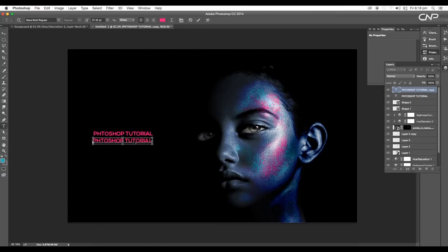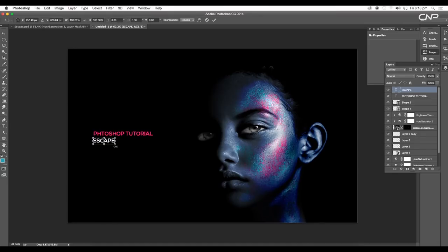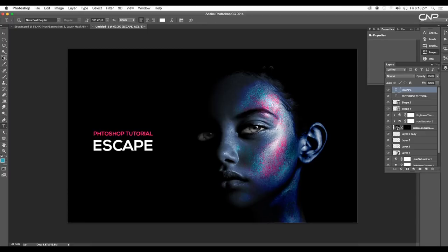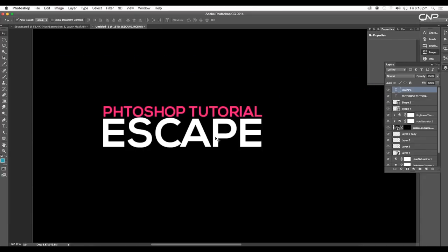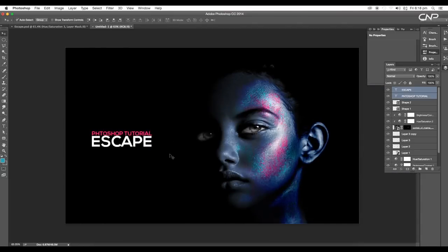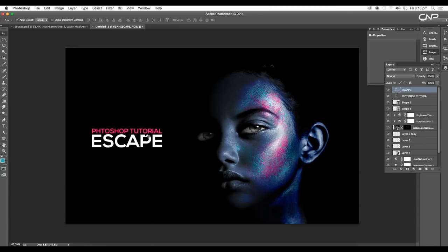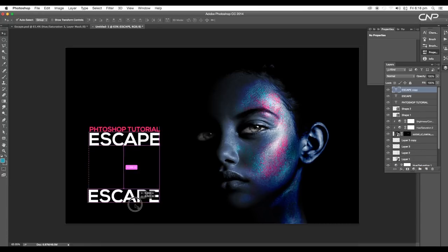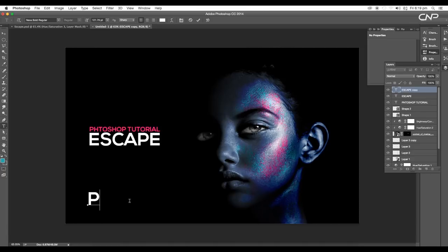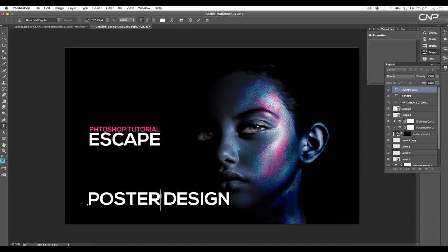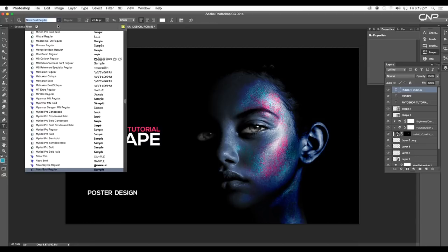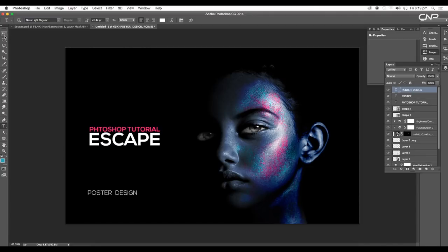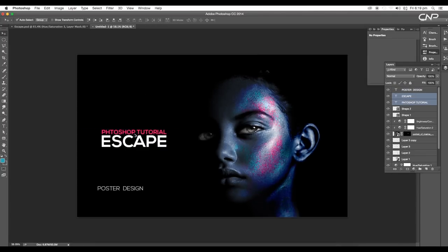Duplicate one more text layer, change the color tone to white, and scale up the size using Command+T or Control+T. Duplicate one more, place it around here, and type 'Poster Design.' Scale down the size with Command+T. For this, choose Nexa Light Regular and do the final placement of the text and image.